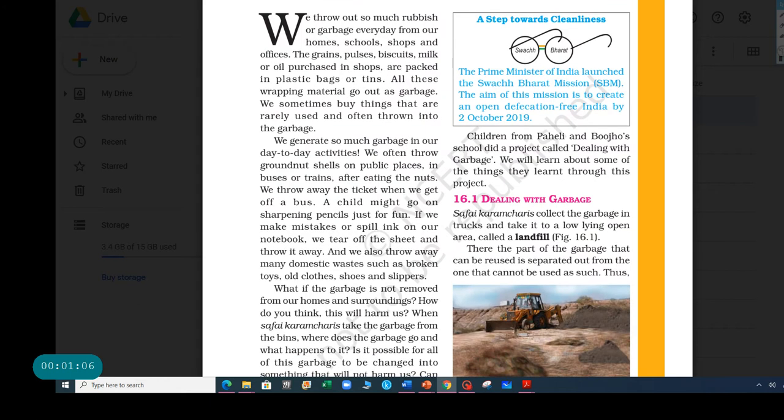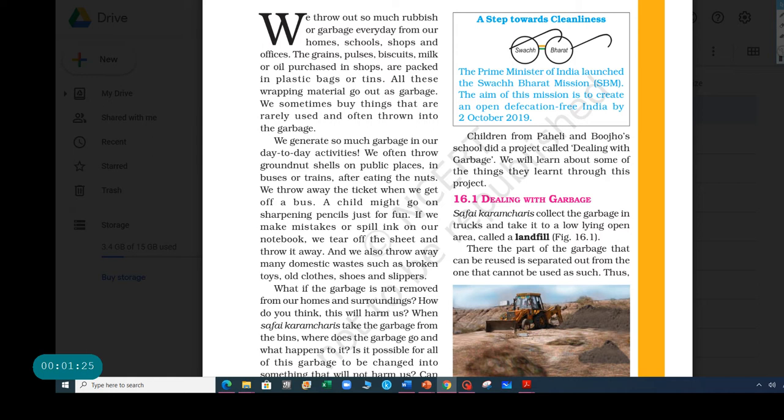We generate so much garbage in our day-to-day activities. Some examples given are those peanuts that come in shells. When you eat the peanut, you throw the shell away. Sometimes you throw them in buses or trains or even on the road sometimes. And once you're done using a particular ticket, suppose you're going to a fair, you're done using the ticket, and then you're like, oh, I don't need this anymore, and you put it in the dustbin.